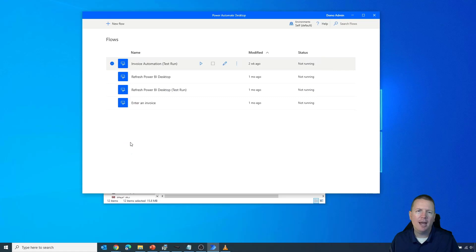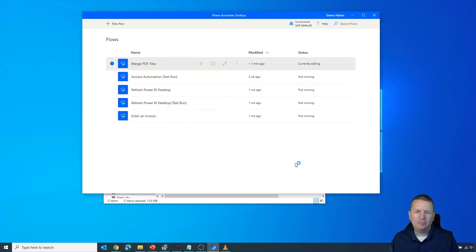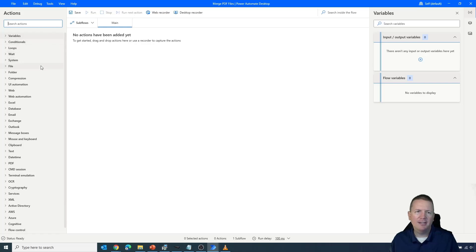To do this, we'll start by creating a new flow. This is the Power Automate Desktop I already have downloaded and installed. We'll click New Flow, give it a name, hit Create, and that will launch the Power Automate designer where we can start to build our flow. On the left-hand side you'll see all sorts of actions to choose from, and in the middle is where the flow layout will appear.